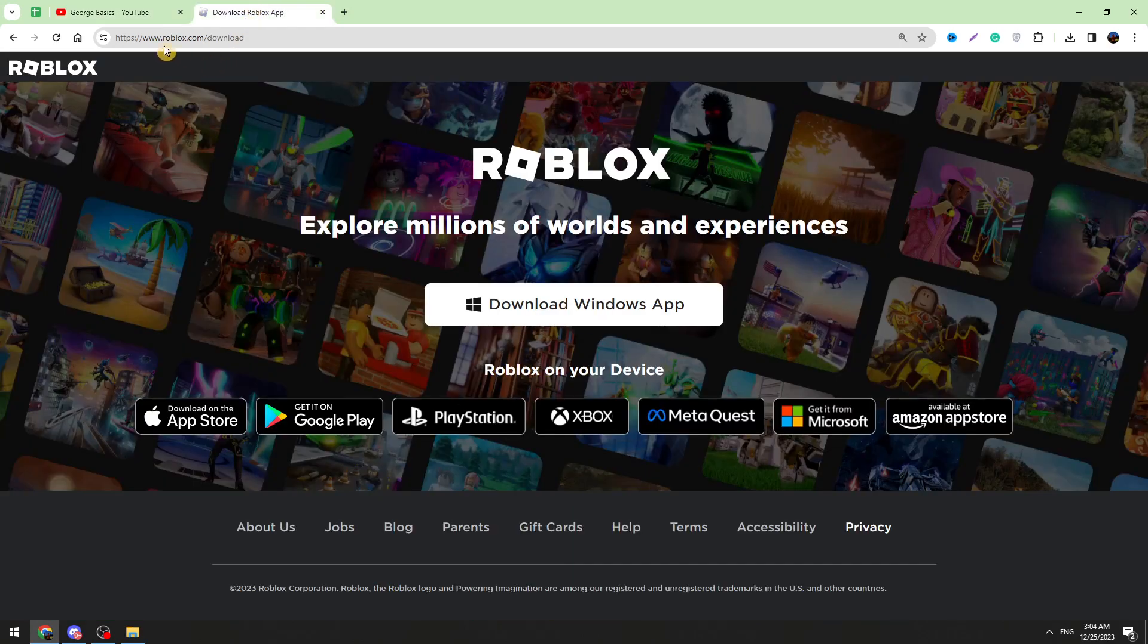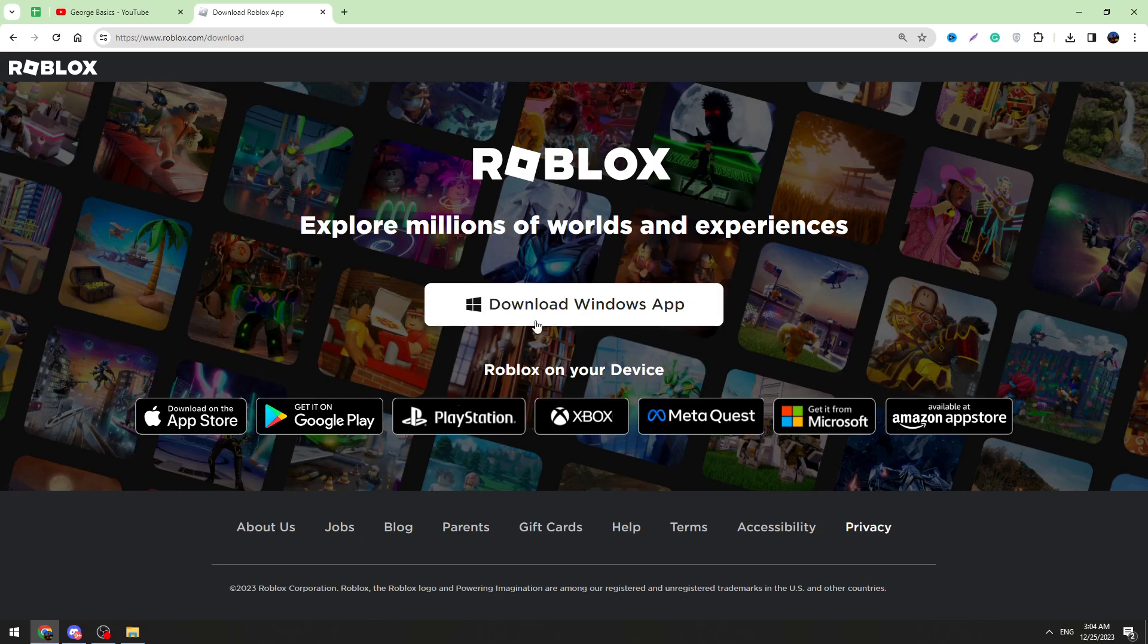Just go to roblox.com/download and click the download button, or you can also download Roblox from the Microsoft Store. It's up to you. So that's all. Thank you for watching. If this video is helpful, don't forget to click the like button. See you in the next video.